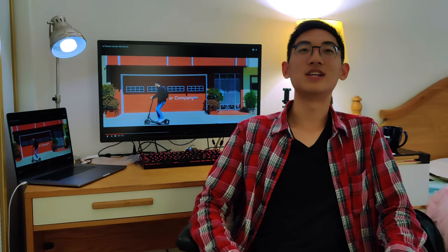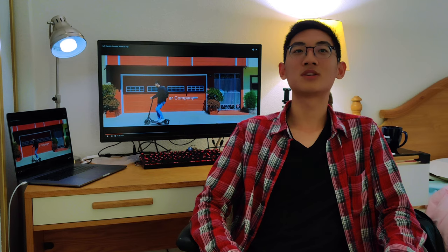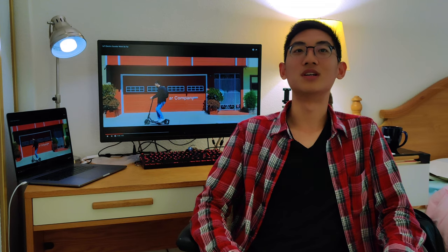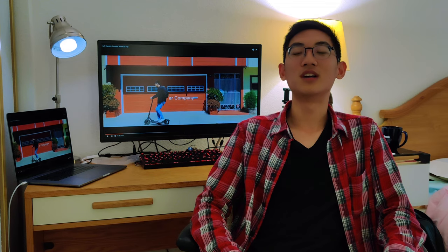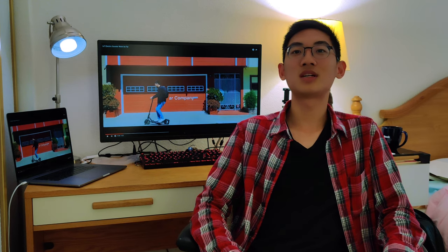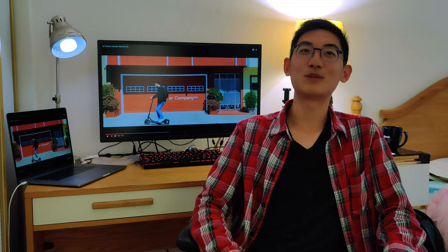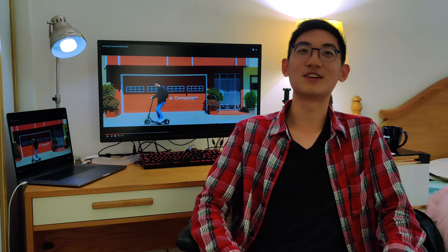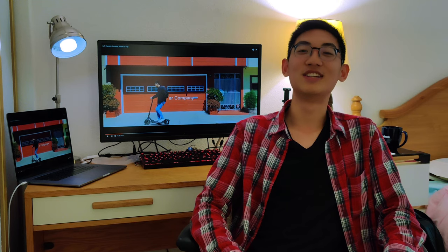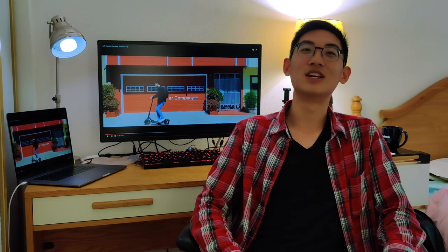Whoa, didn't see you there. I built this billion dollar electric scooter company in under an hour. How? Well, I just had to use Sorocom's cellular platform and services to securely create and develop my own IoT solution.